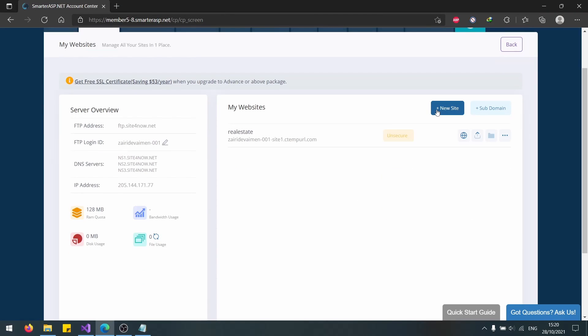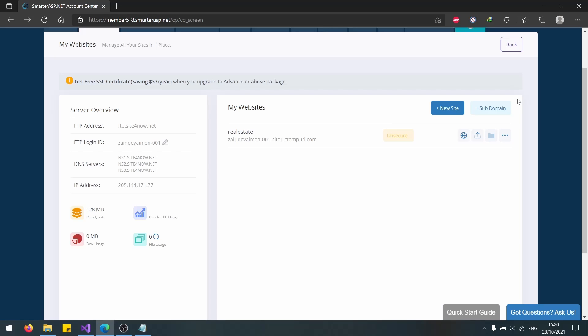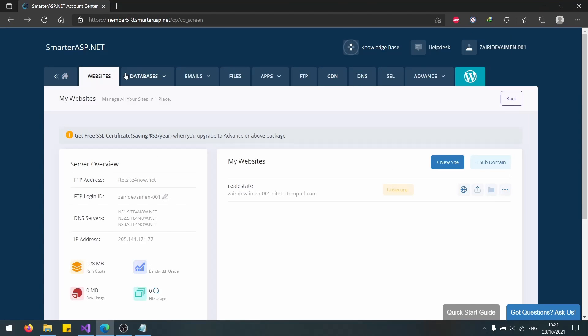Let's go to Control Panel and create a new website. Actually, I think the website is already created. Here it is.